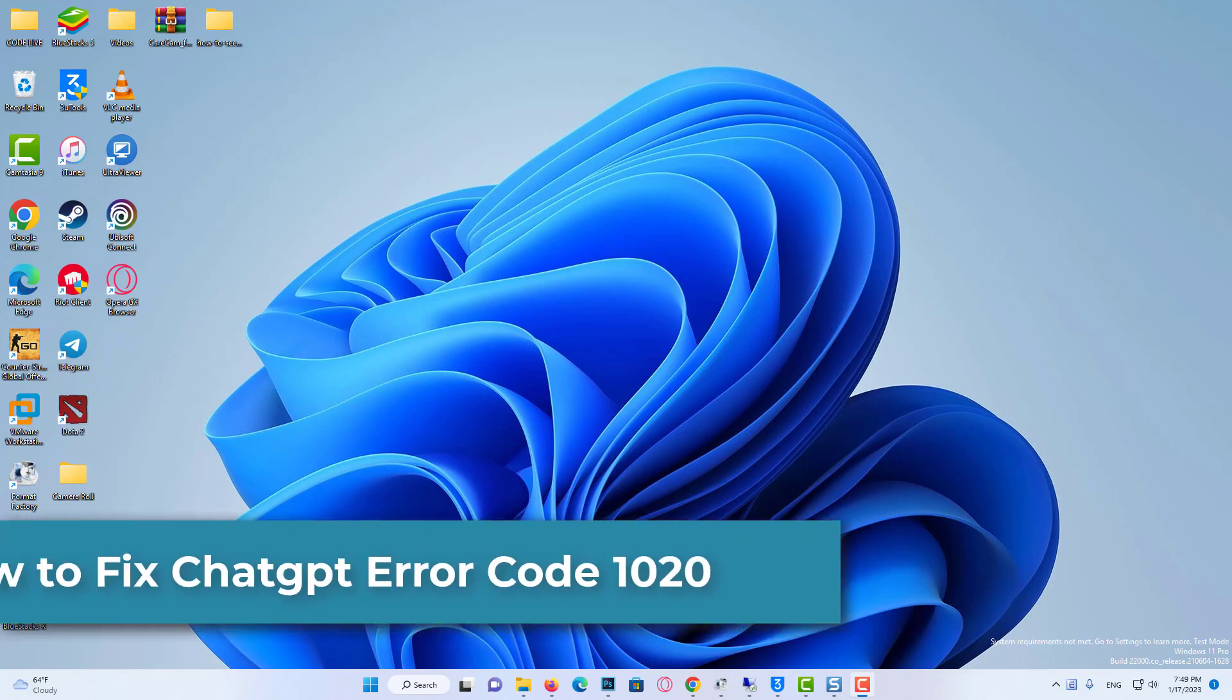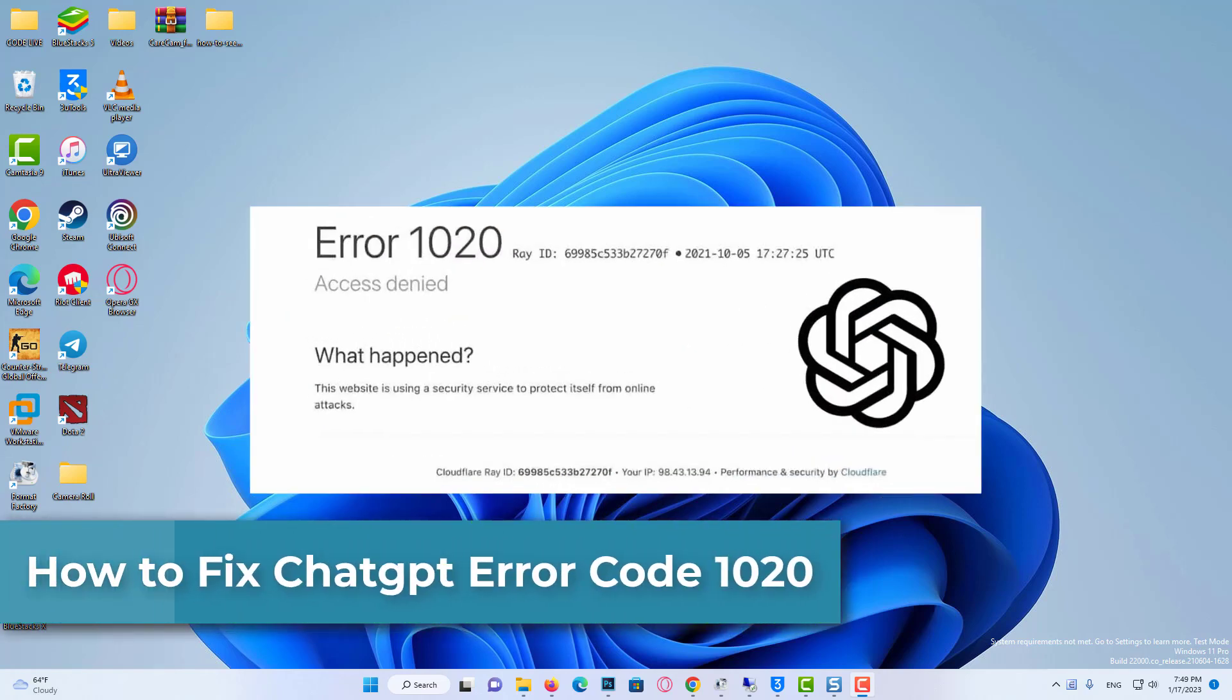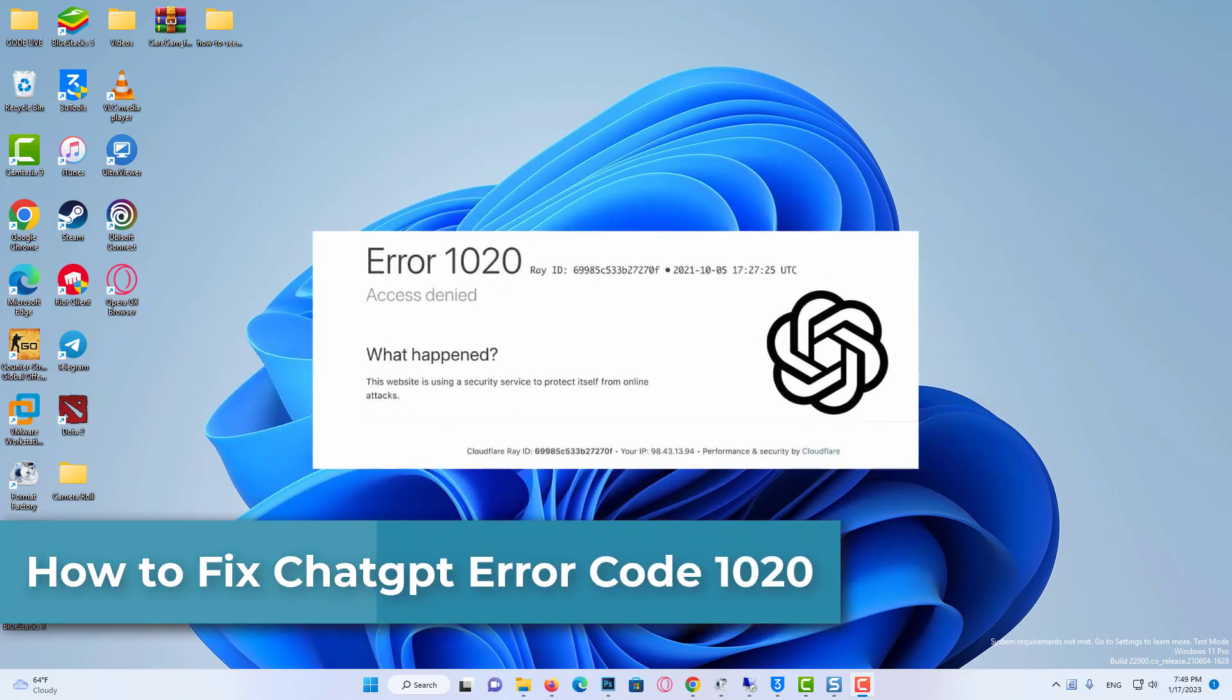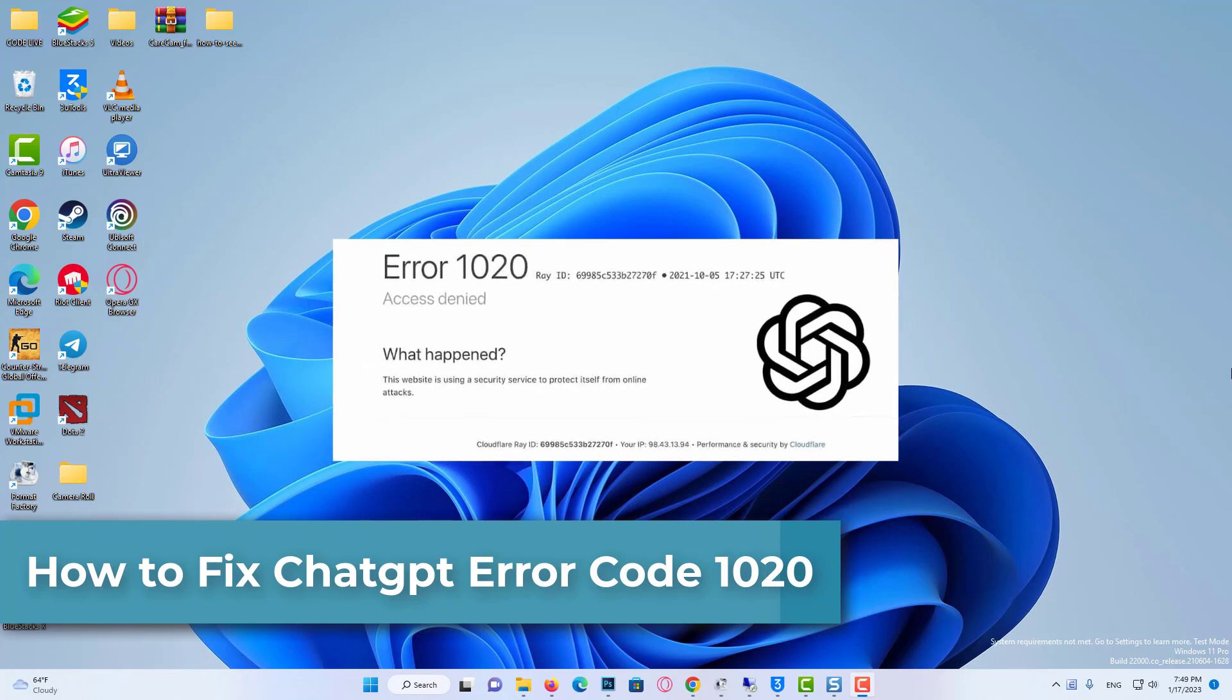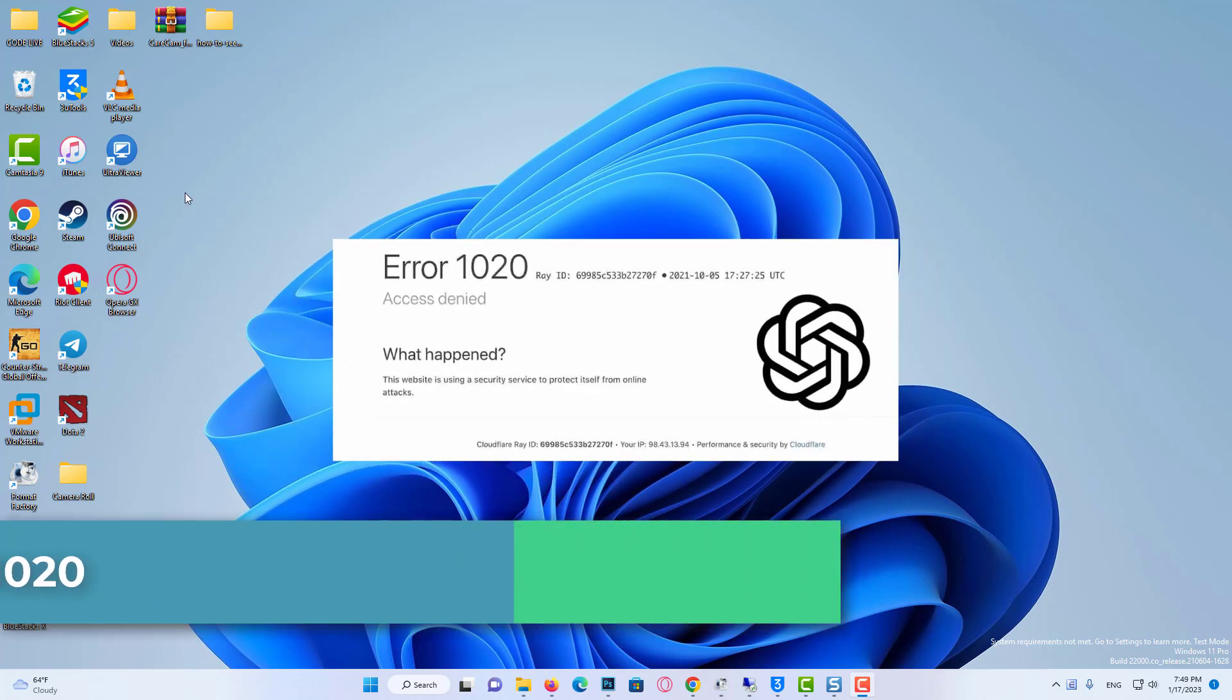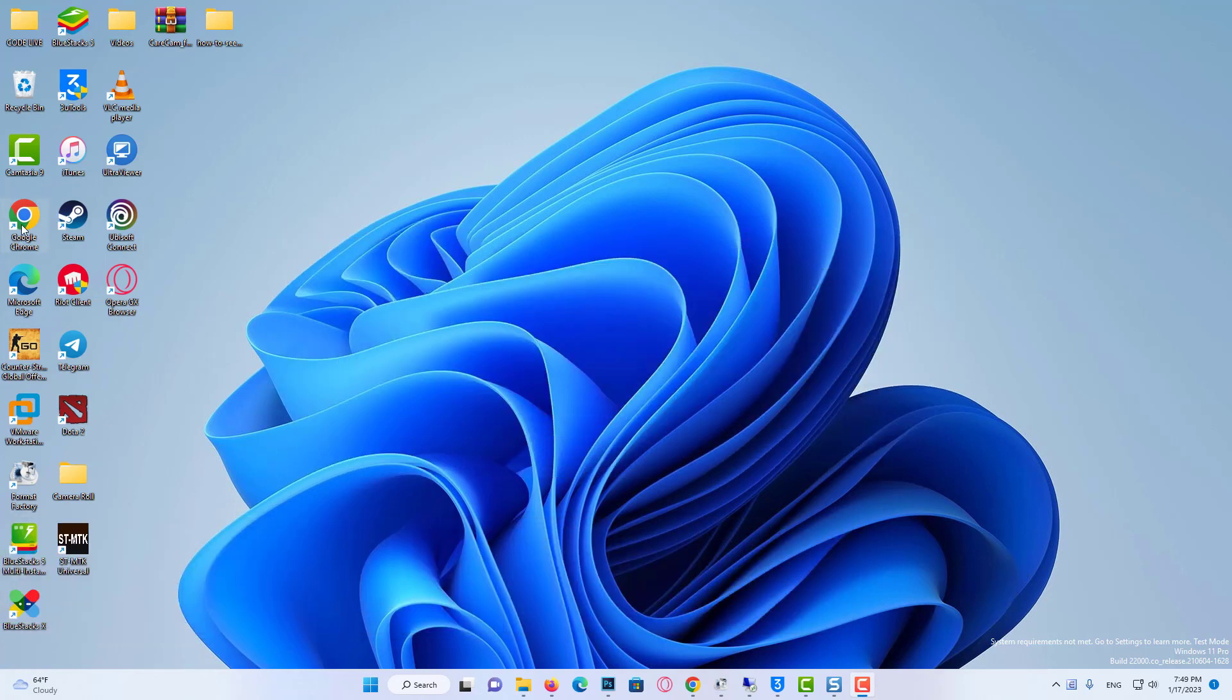Hi everyone! In this video, I will show you how to fix ChatGPT Access Denied Error Code 1020 Problem.